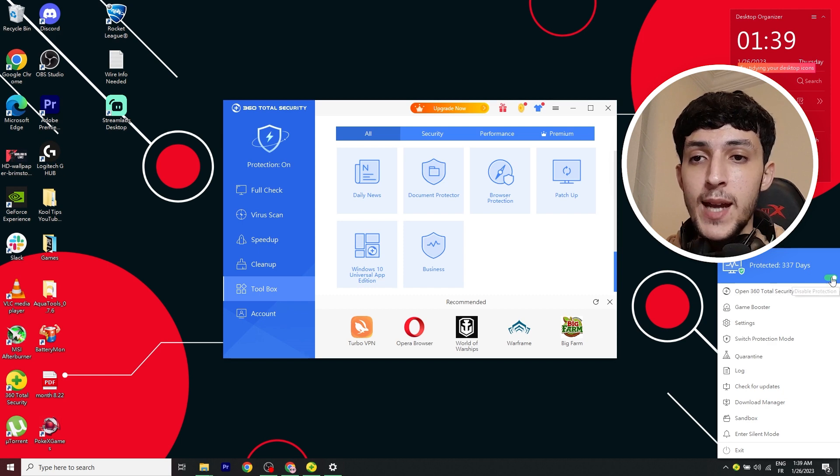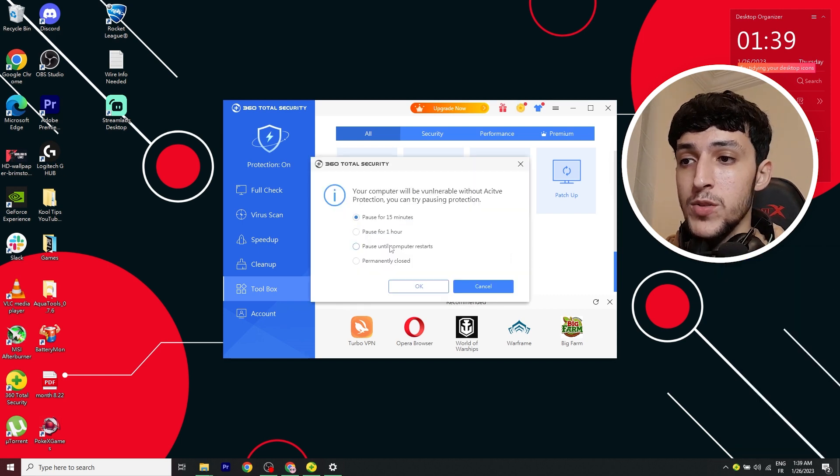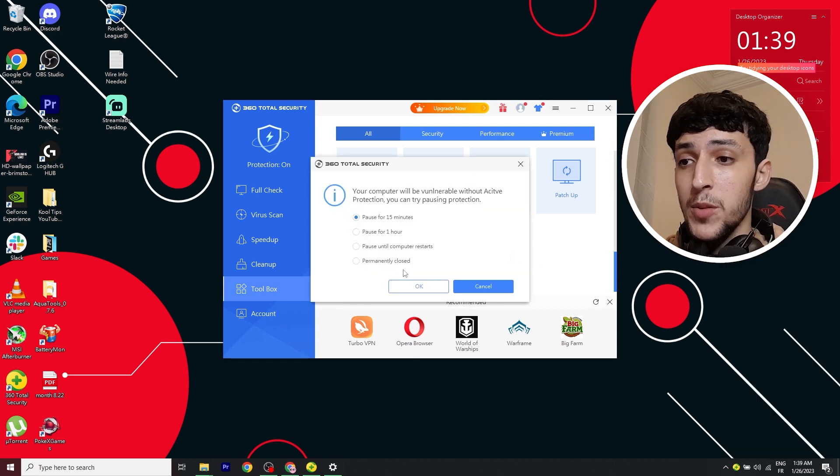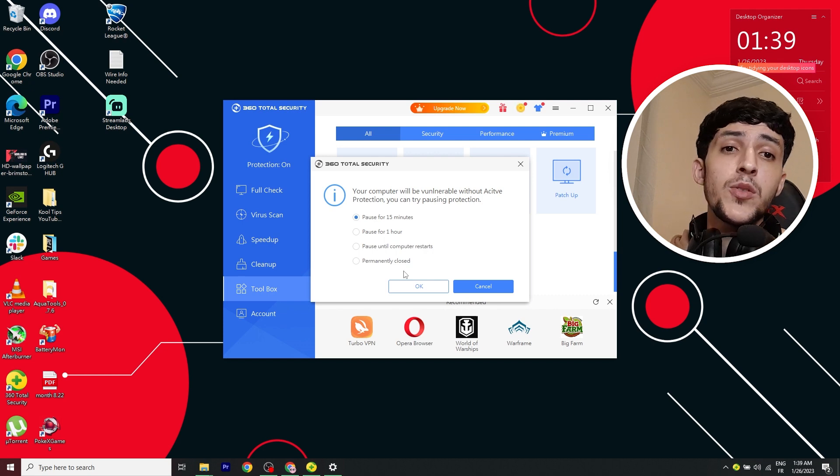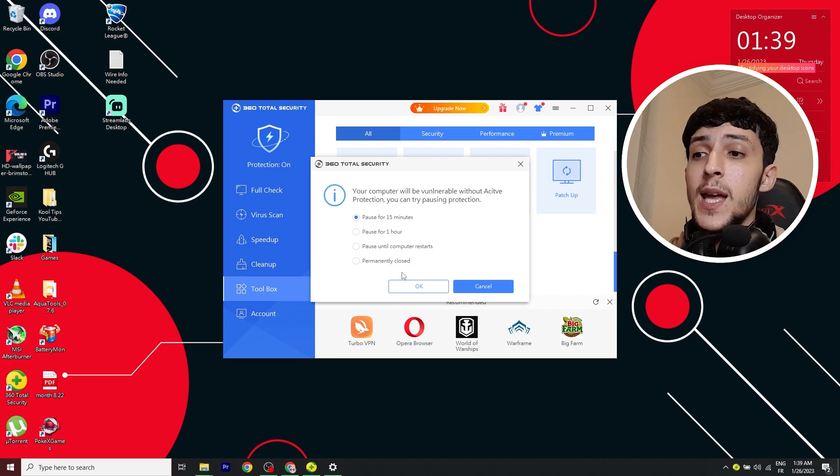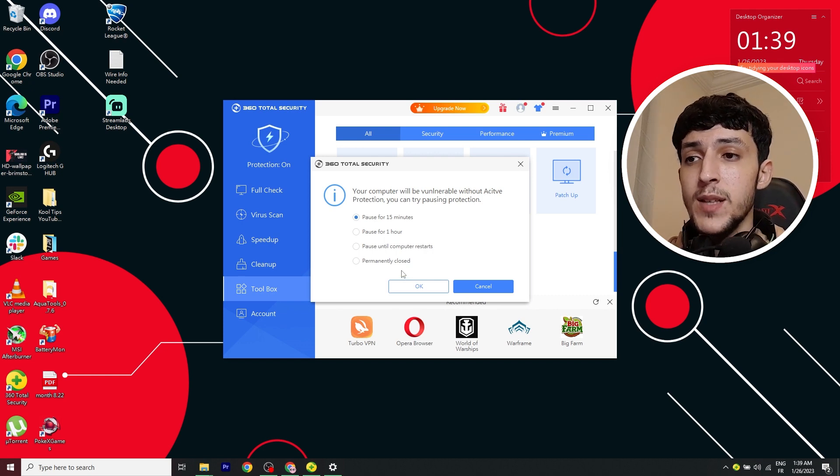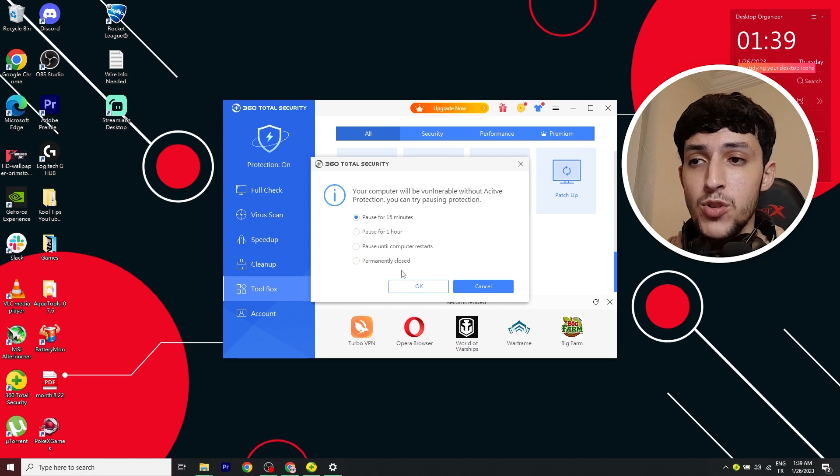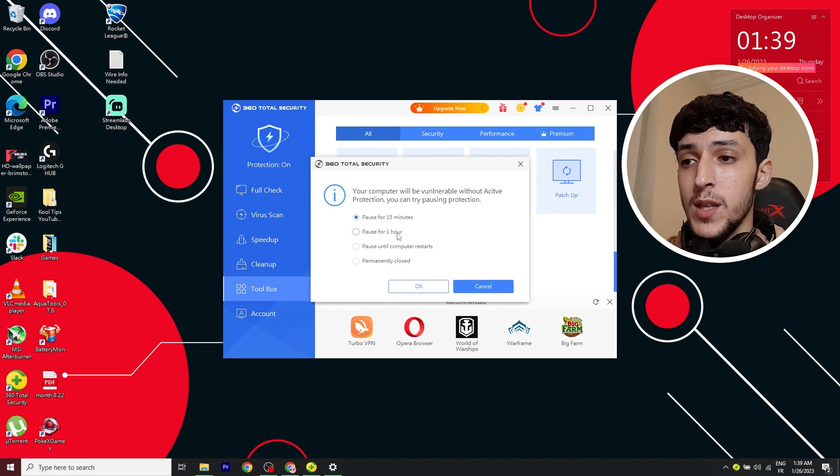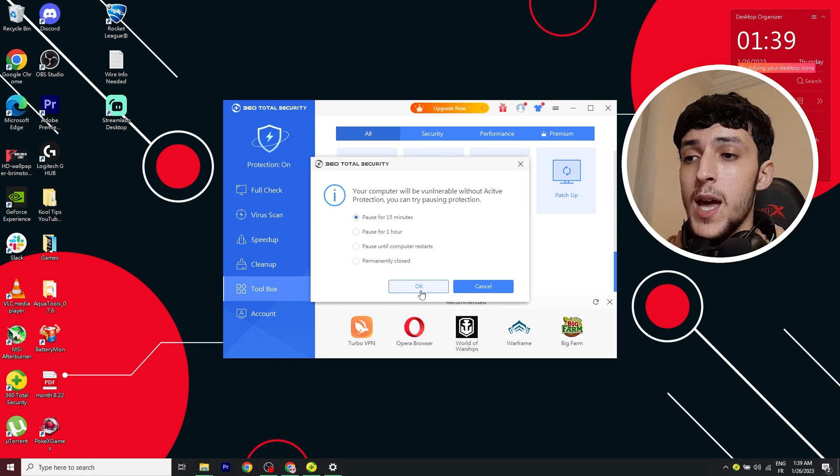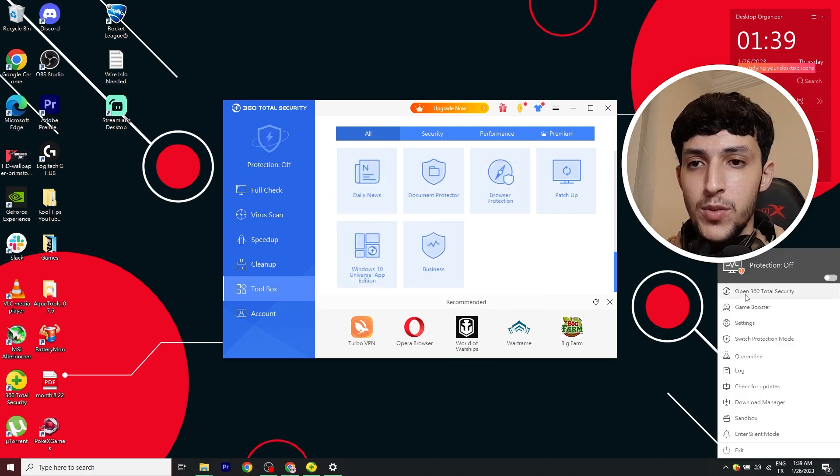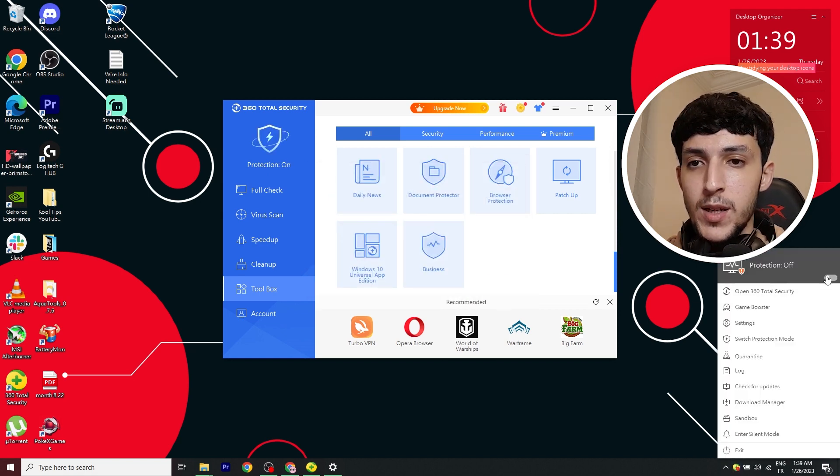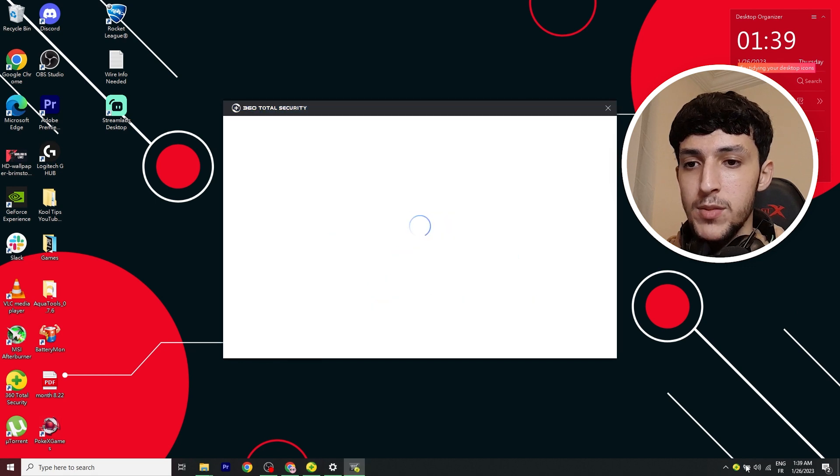And here you can deactivate it and it asks you if you want to close it just for a time or permanently. This can be useful when you're in need. You're like downloading a program and you know it's safe, but it's telling you there is a Trojan or something. So yeah, you can close it here and download your program and reactivate it through here. So I'll go ahead and just reactivate it.